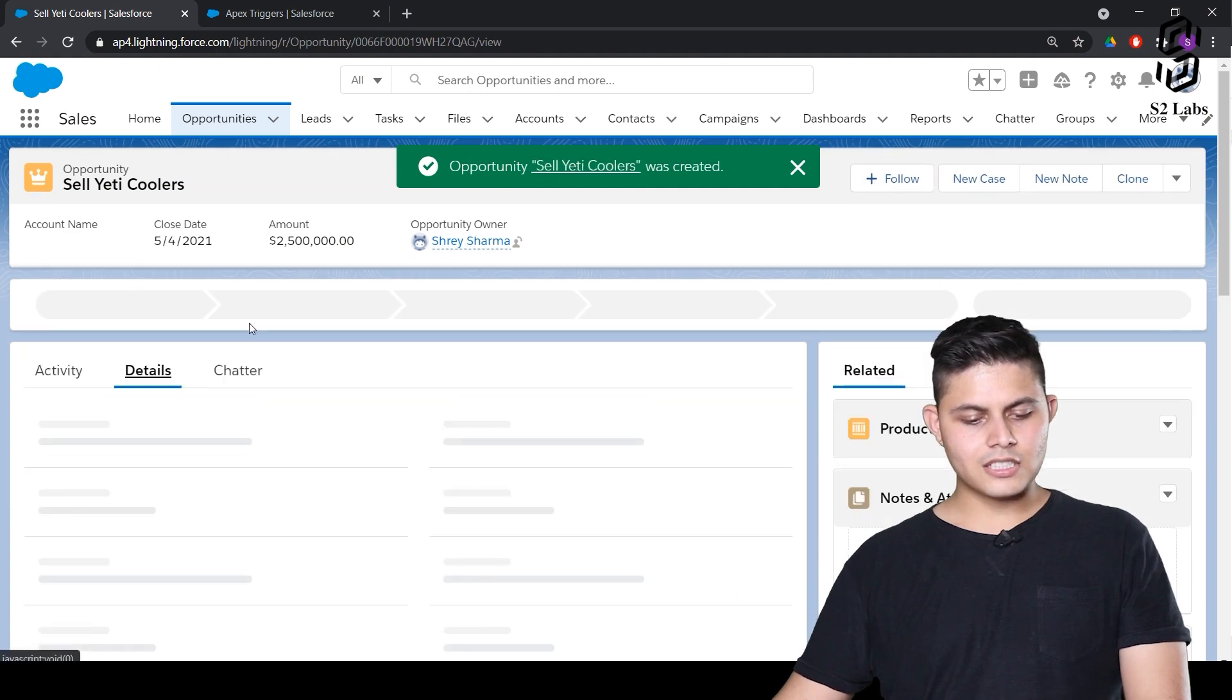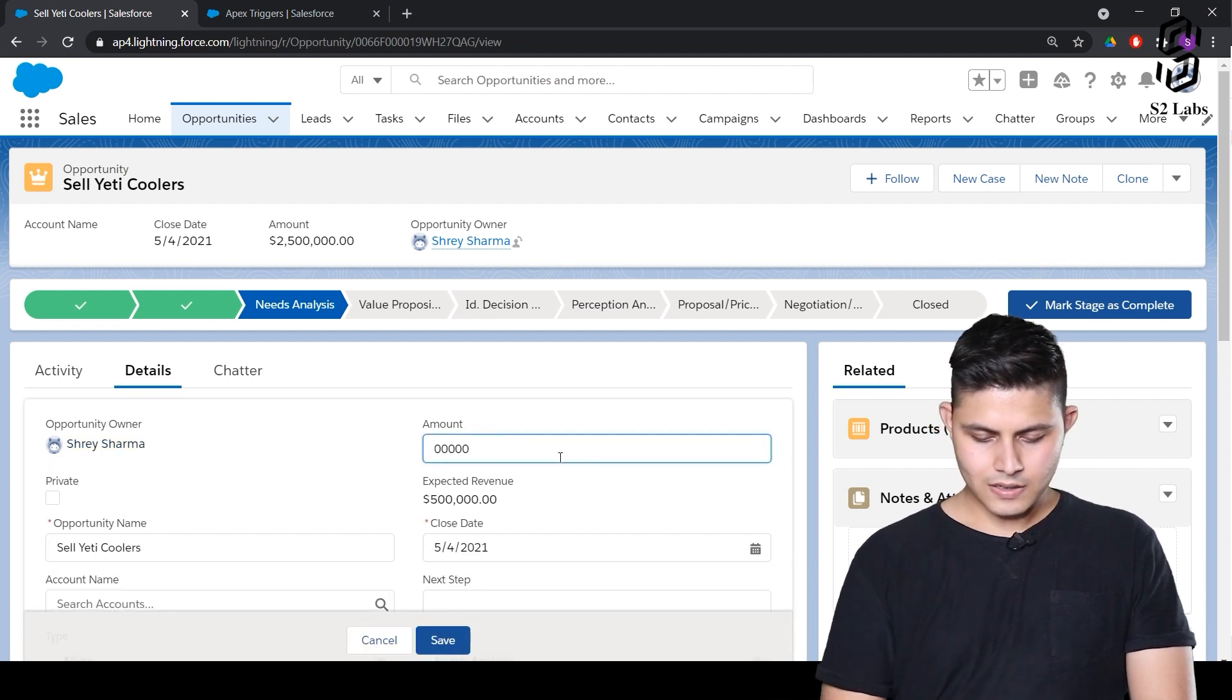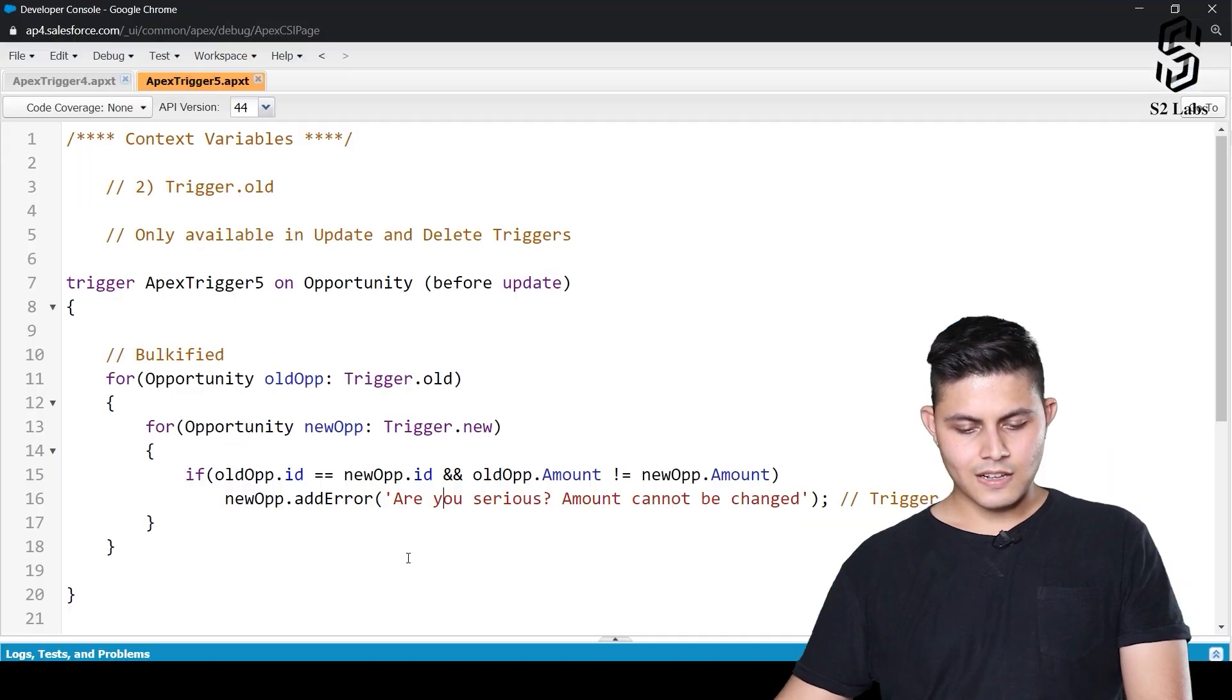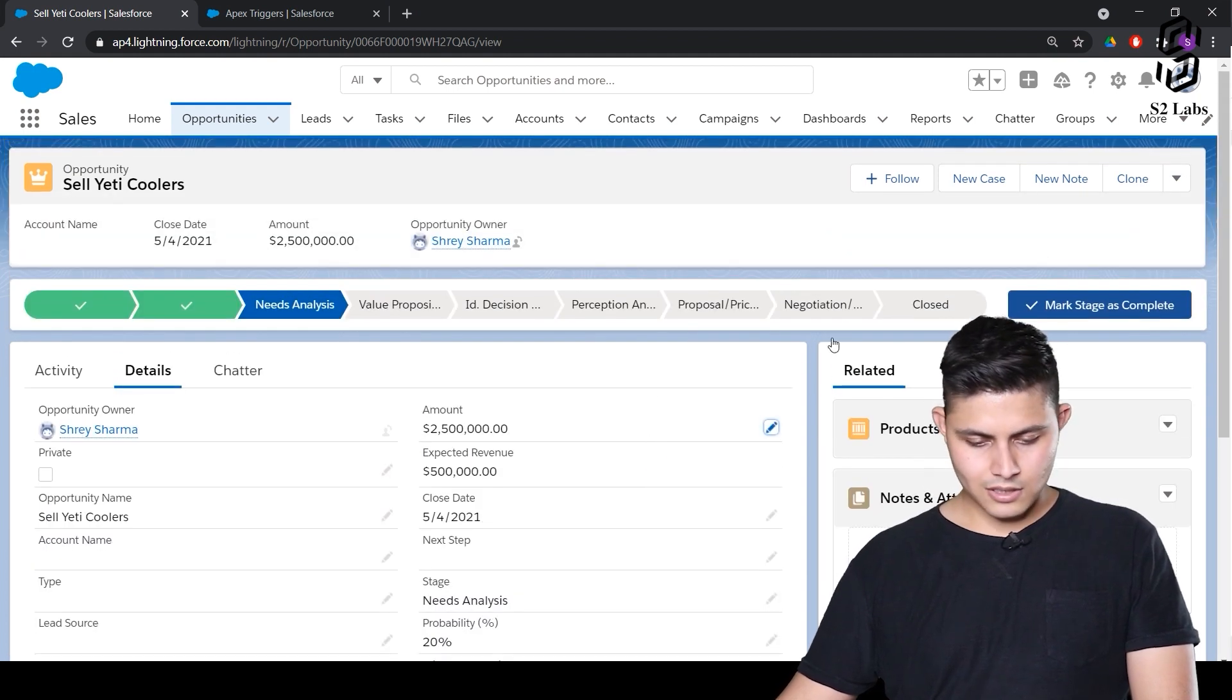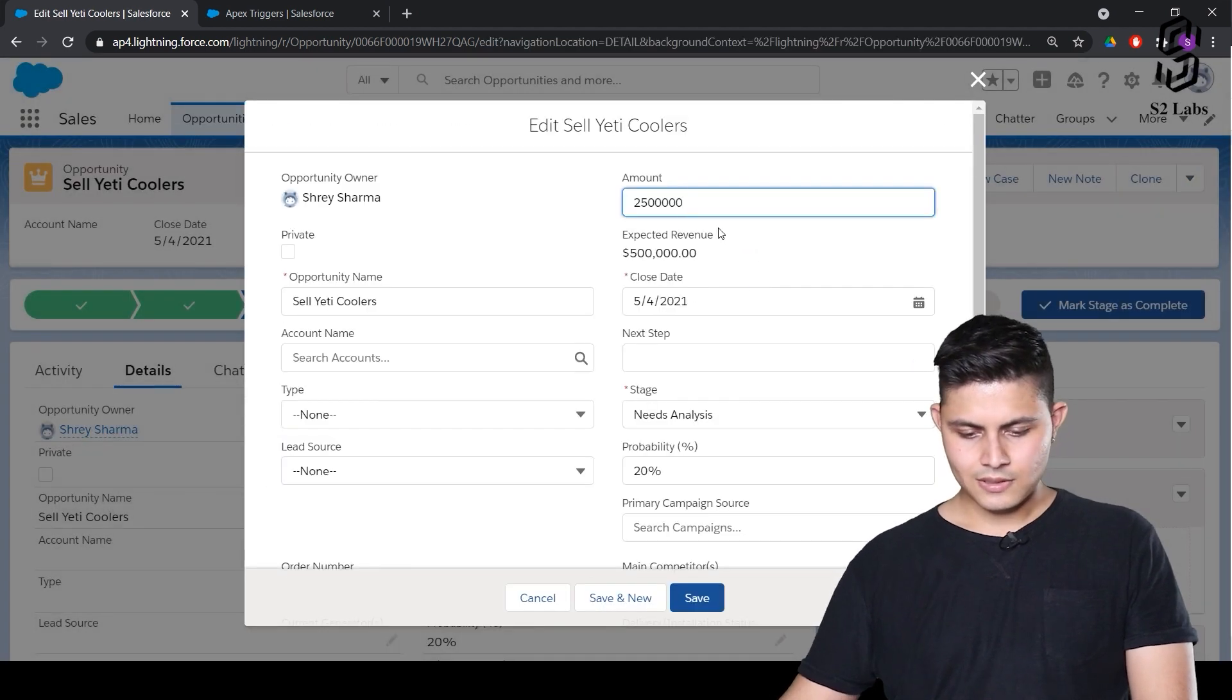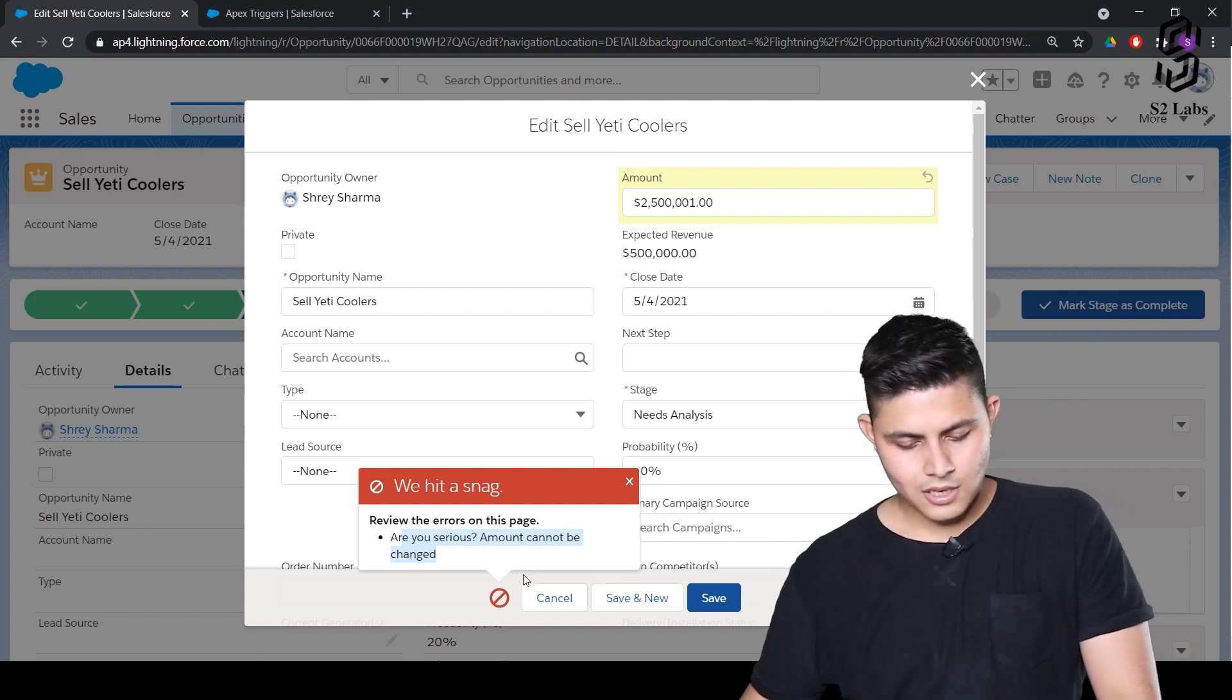The record got saved. And when we go back and edit the amount field's value, so let's say 50 lakhs, and we'll try to save it. It'll show us an error. Are you serious? Amount cannot be changed. This is the exact same error which we have written down over here. And this is something that we call as trigger exception. I'll come back to this later again. If you're not able to see this properly, let me just show it to you once again. We'll just edit the complete record like this, just change it by one, save it. Are you serious? Amount can't be changed. So that's how this works.